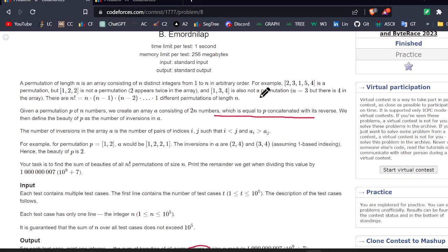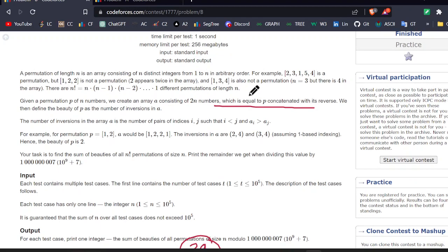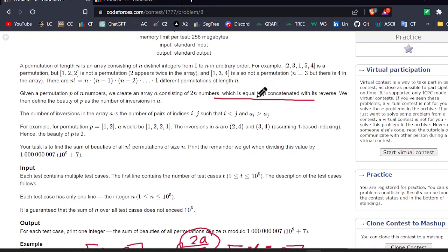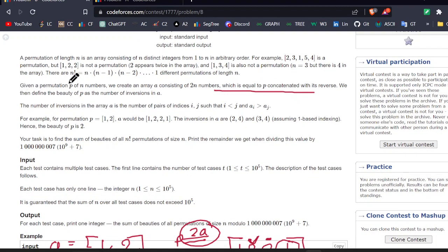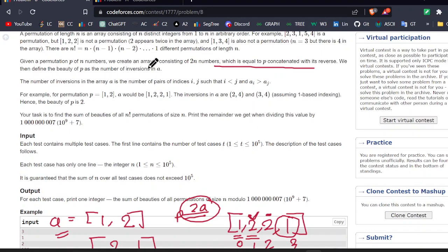So it's basically given that they will provide you a number, an integer n, and you have to create the permutation of n. You will merge these two permutations and find the number of inversions in the new array. It's given a permutation of length n — an array consisting of n distinct integers from 1 to n in an arbitrary order. We create an array a consisting of 2n elements, equal to p concatenated with the reverse. We define the beauty as the number of inversions in it.